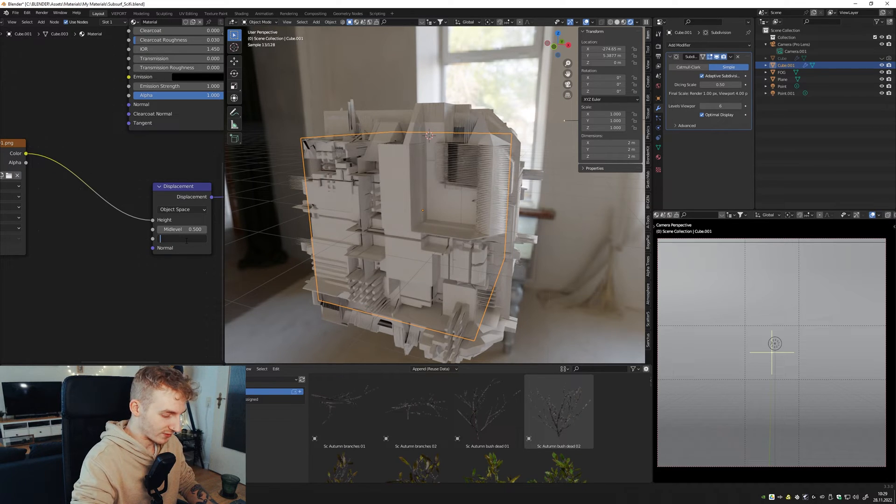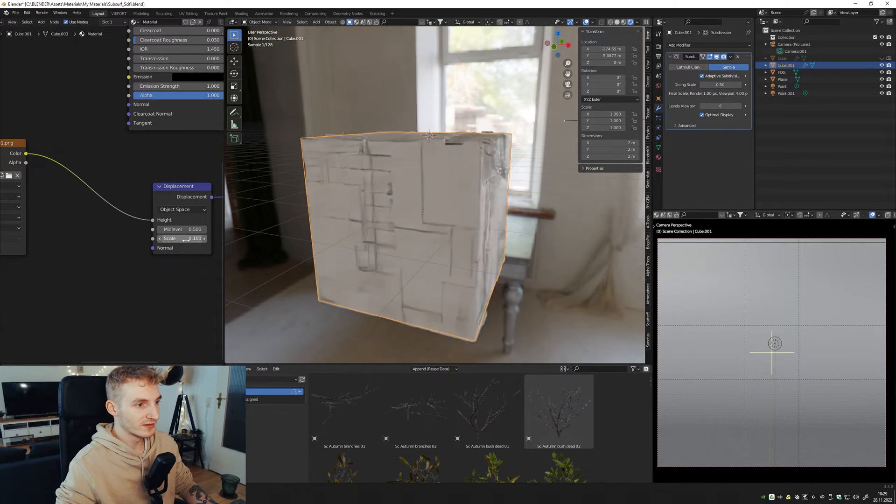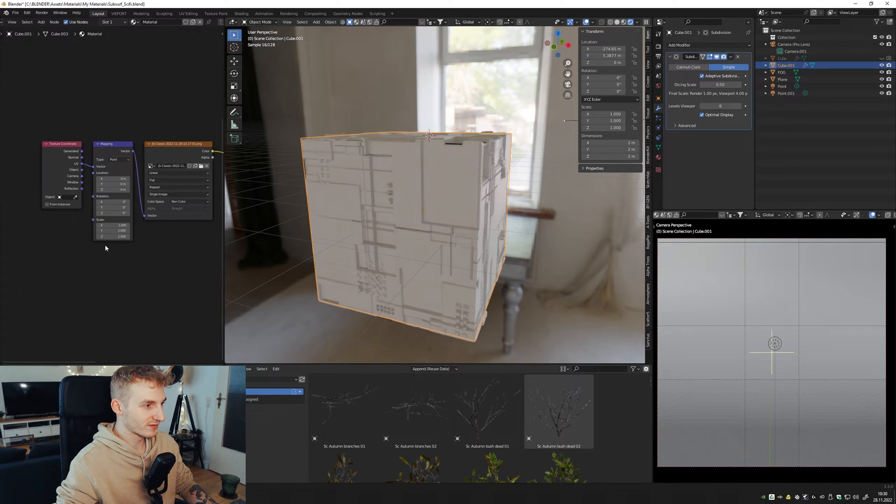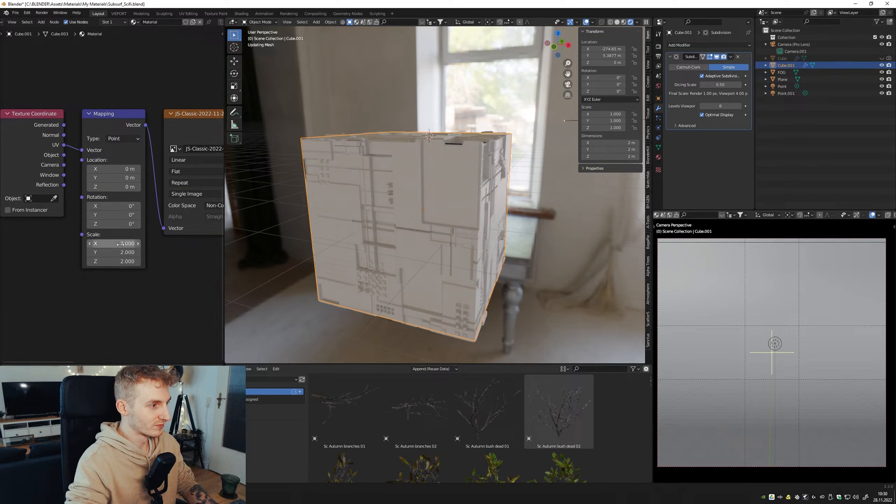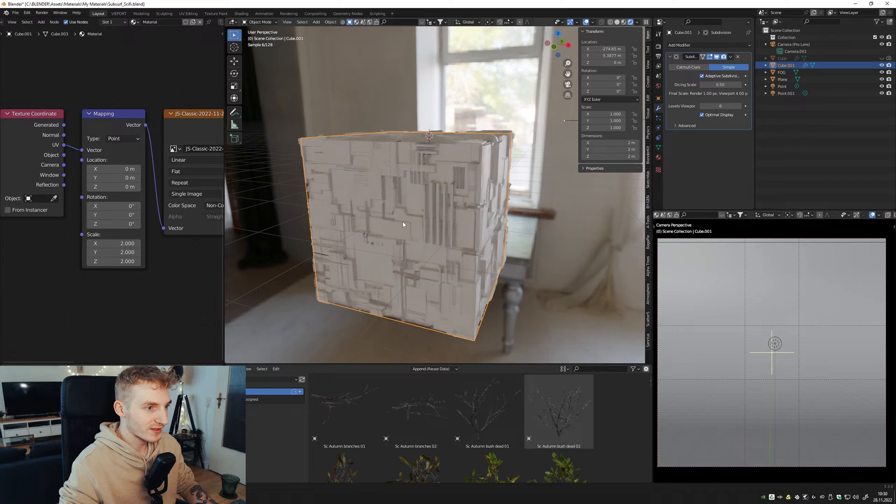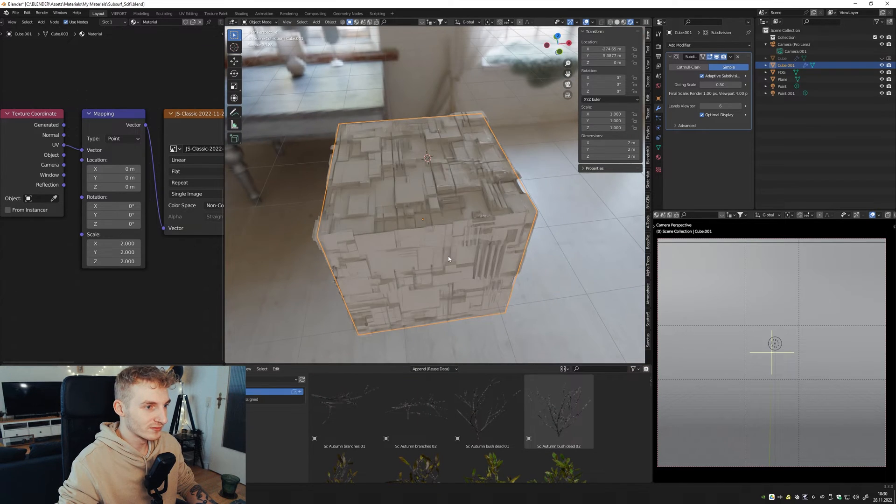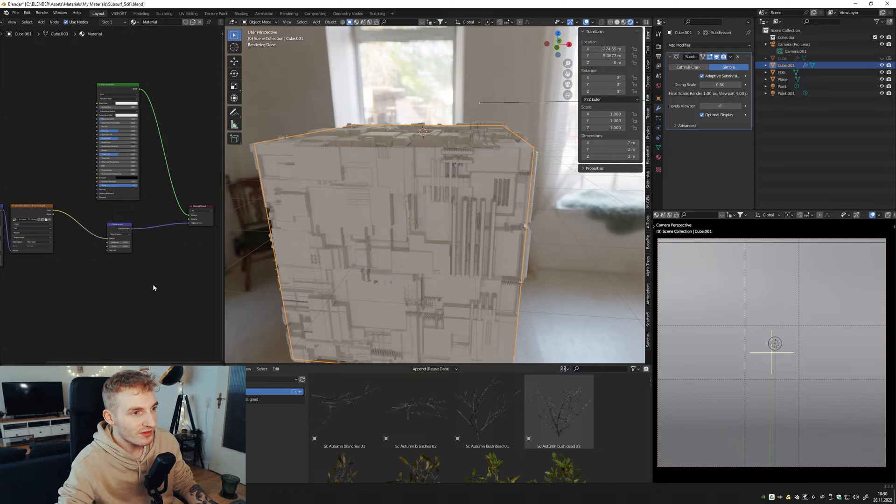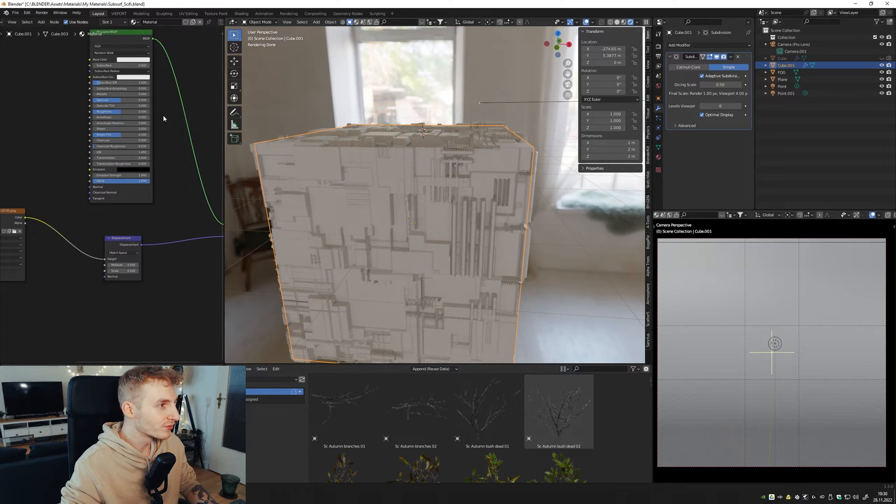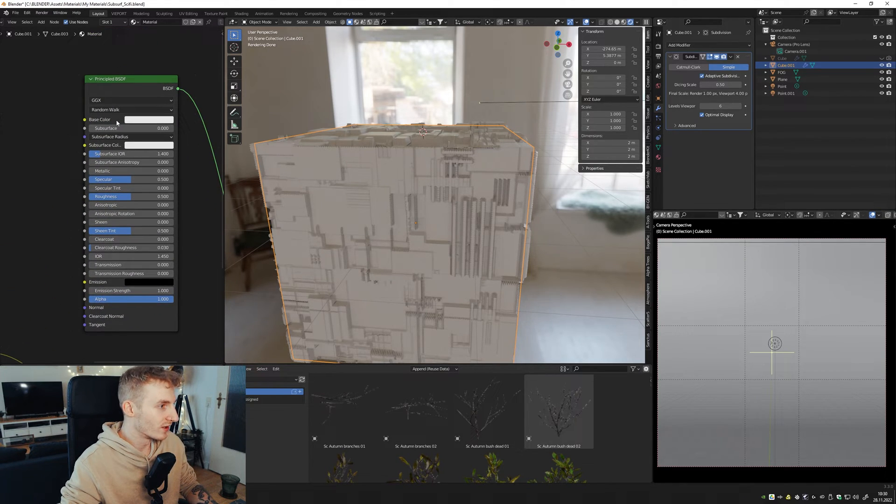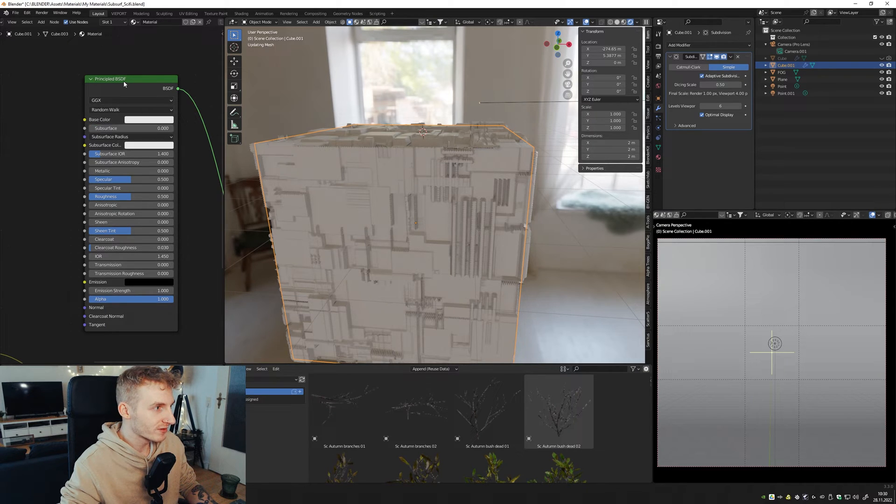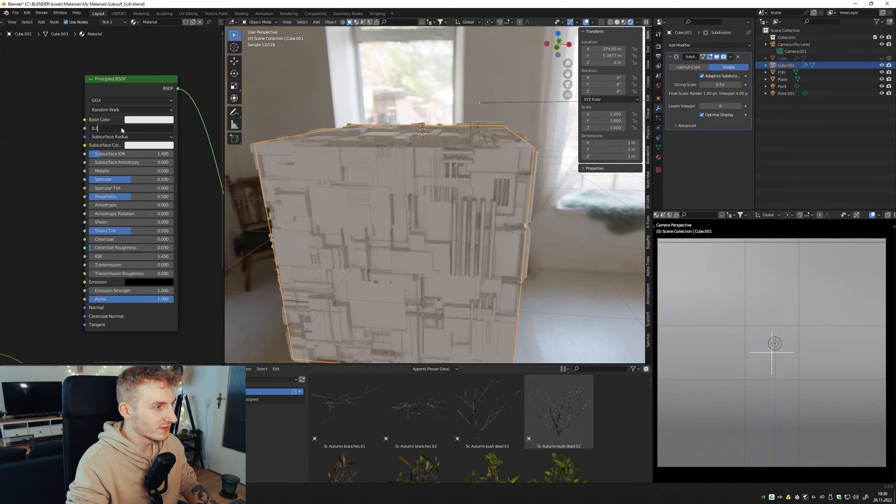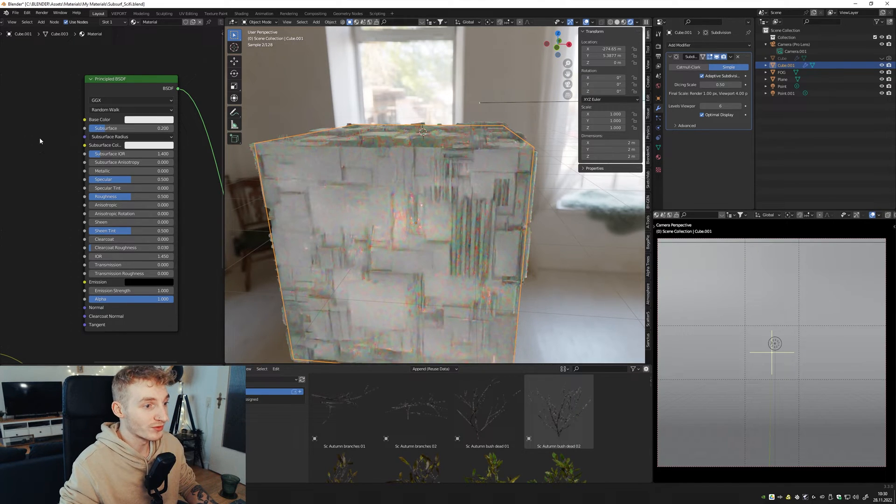And decrease the scale. It's a bit too much. Yeah, maybe like this. Increasing the scale of the texture. Cool. So yeah, nearly the last thing we have to do, activate subsurface scattering in the principal shader. I go with 0.2.